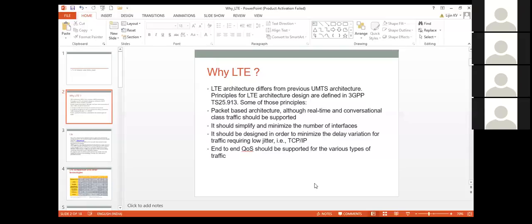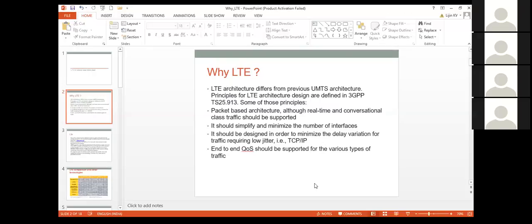CDMA means Code Division Multiple Access. In UMTS, the channel bandwidth was 5 MHz, and the user throughput achievable was 24 Mbps, or with MIMO technology, 48 Mbps. In UMTS or 3G generation technology, we have multiple network elements, and each of these elements are connected through the backhaul, maybe ATM or optical fibers or different types of backhaul.